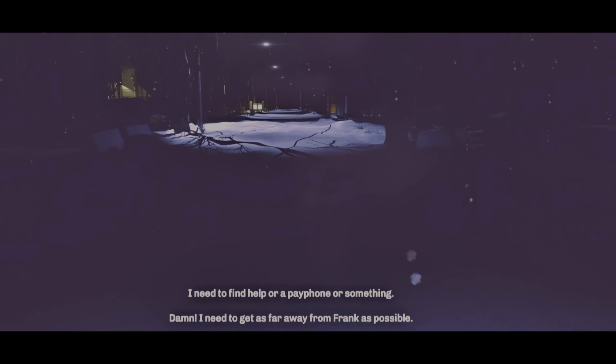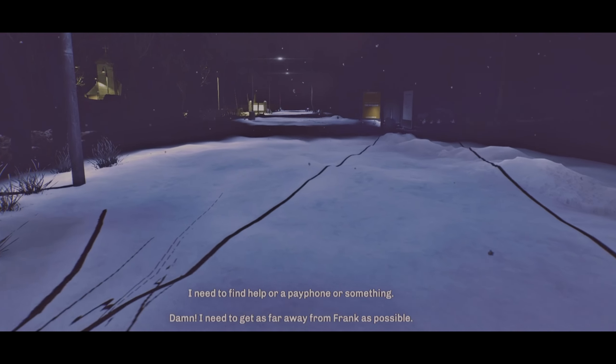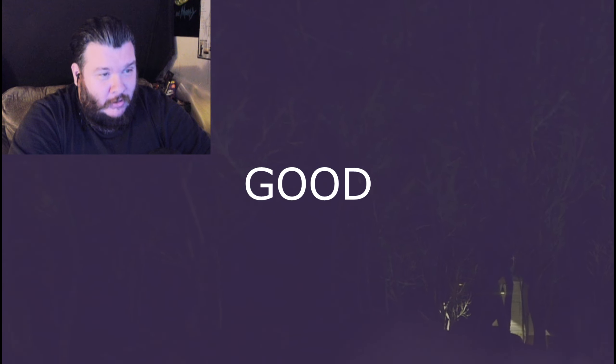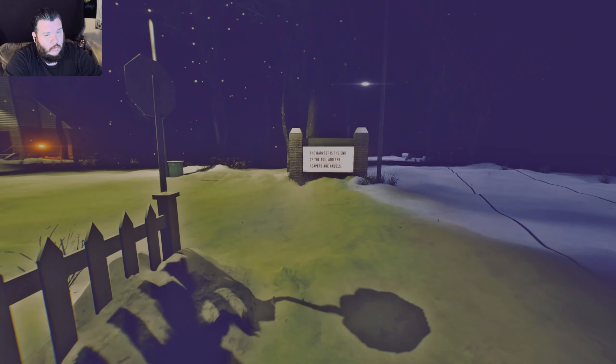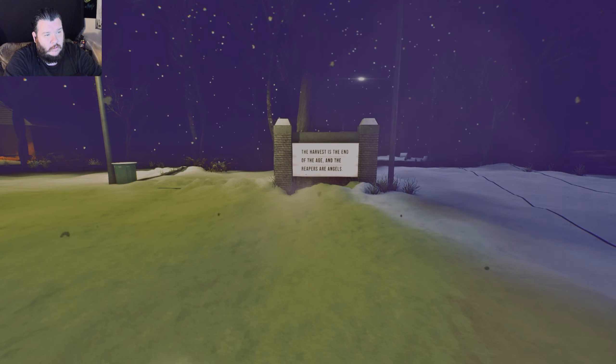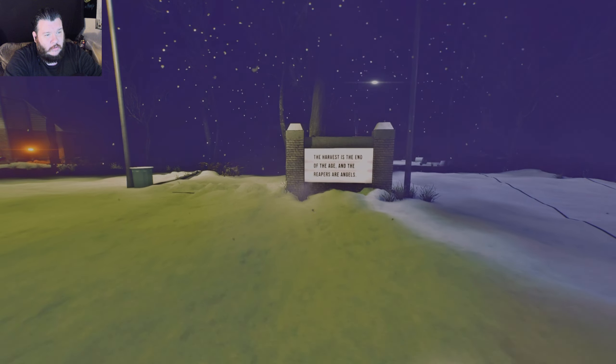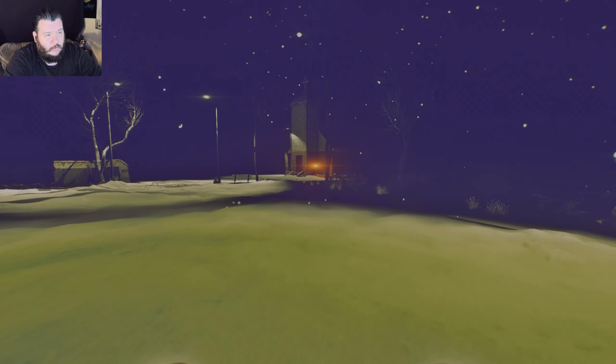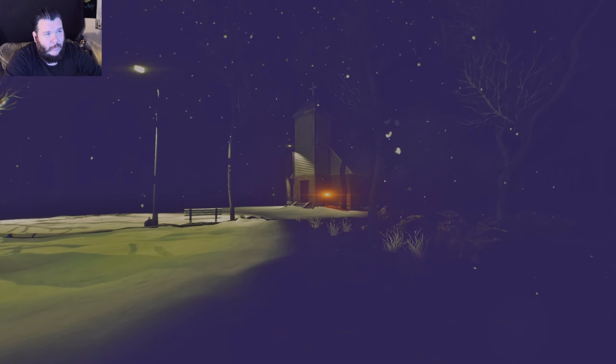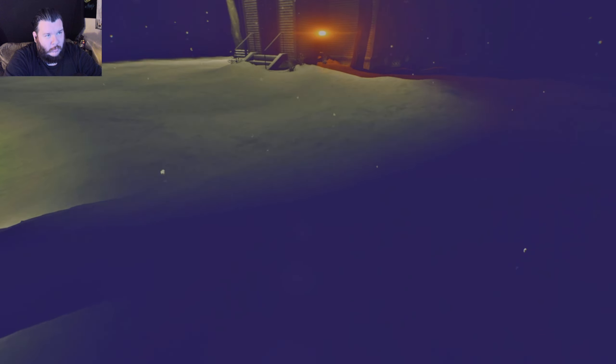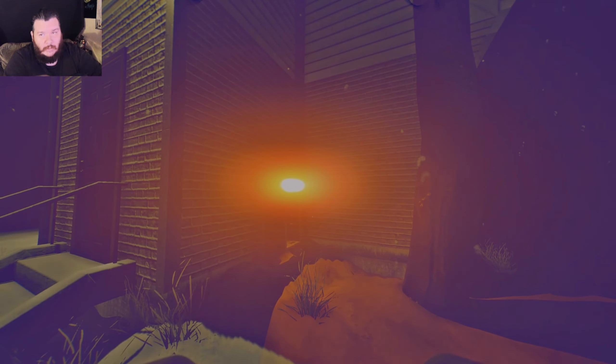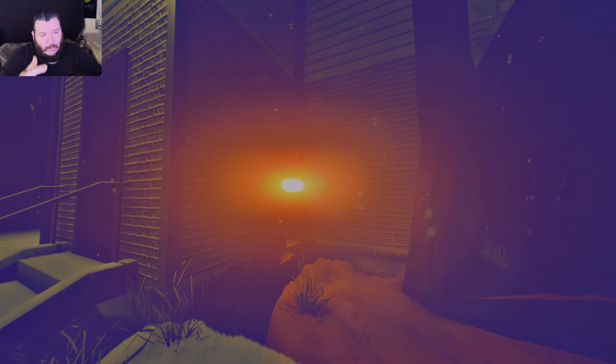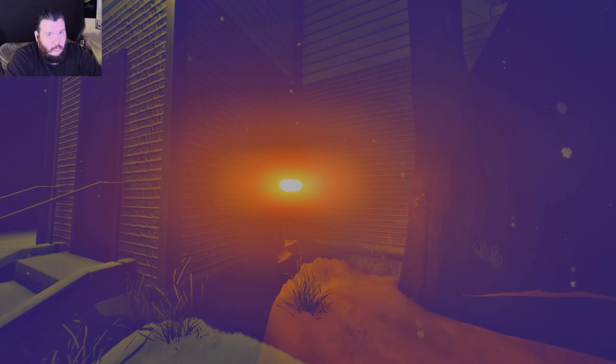I need to find help, or a payphone, or something. Damn, I need to get as far away from Frank as possible. That sounds like a good idea. Okay. The harvest is the end of the age, and the reapers are angels. Okay, I guess I gotta go answer the phone. I don't know if I have horns, or if it's supposed to be my hair, or if it's just a filter that's popping out. But you see stuff at the top of the screen. I can see my hands come up, but then there's hair or something right there.